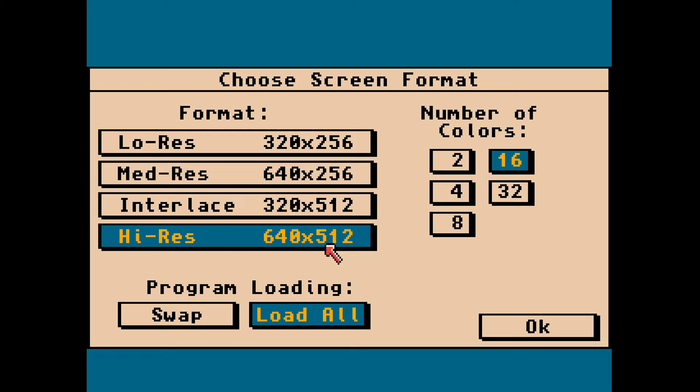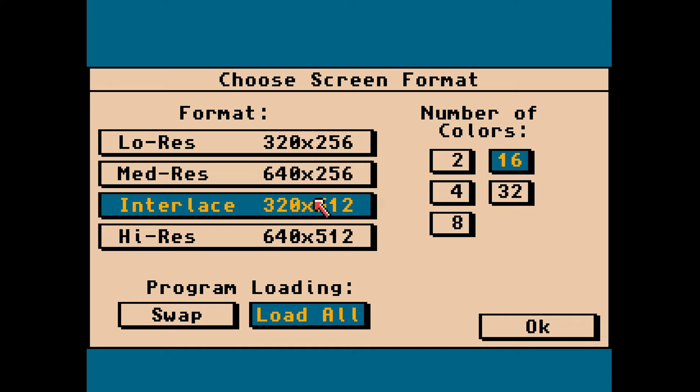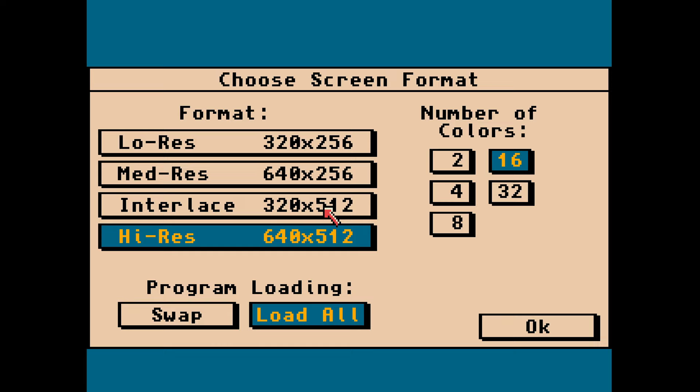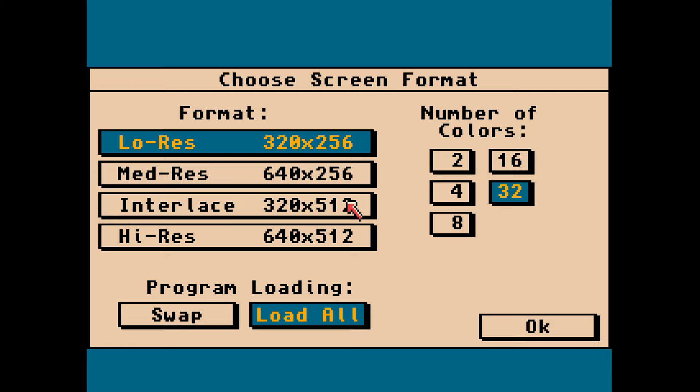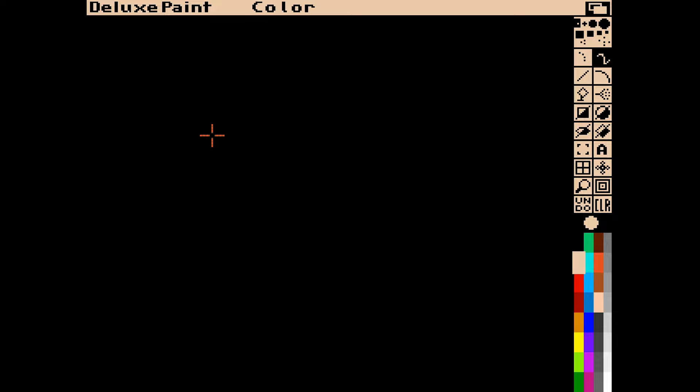You can have 16 colors - this is an AGA setup - but this is Deluxe Paint 2 so you can only have 32 colors at maximum, and that also depends on how much memory you've got. You can have 32 colors in low res mode, so that's precisely what we're going to use. It's very similar to modern paint applications, apart from the icons being on the right instead of the left.